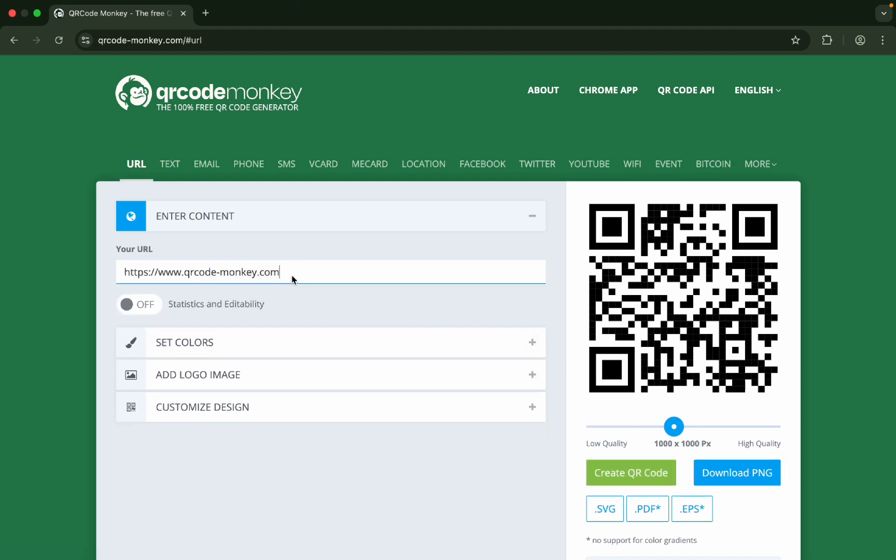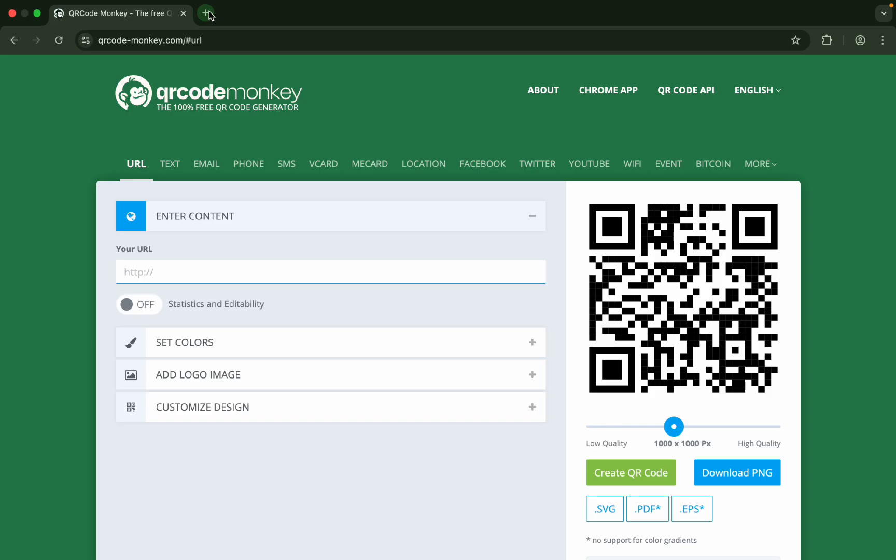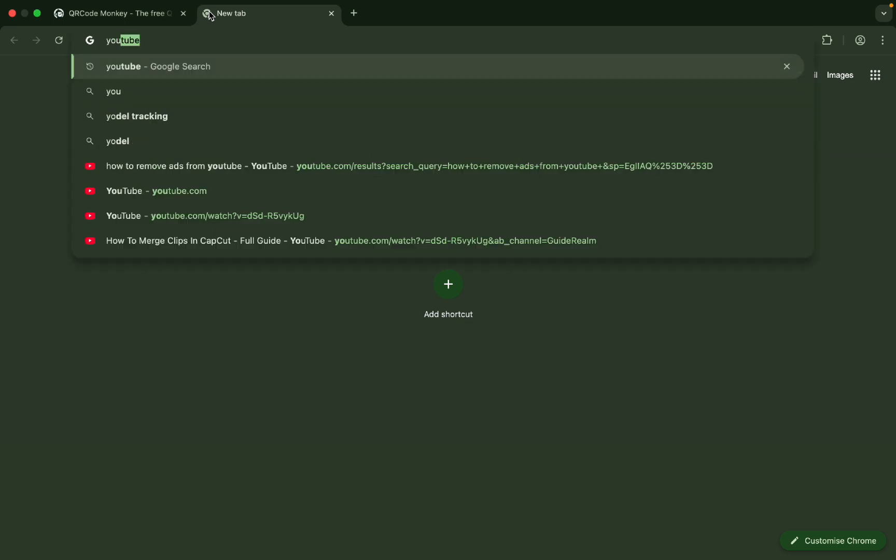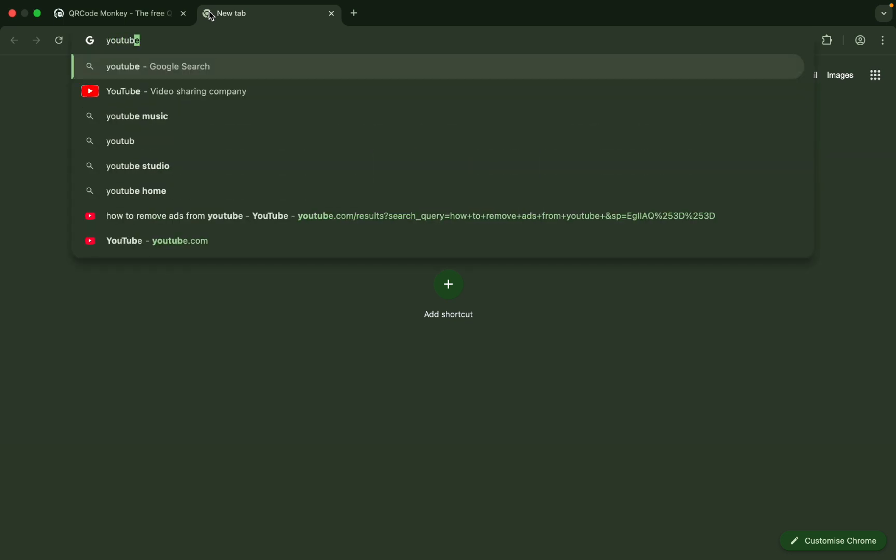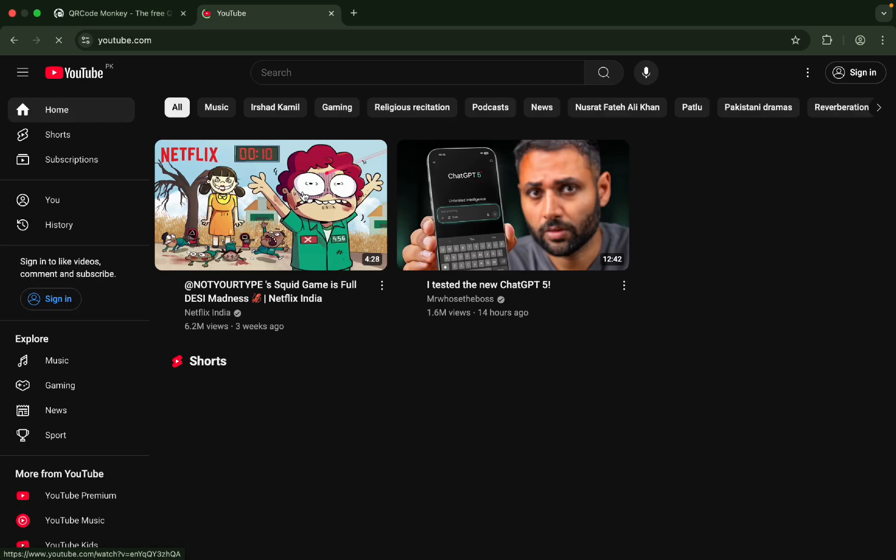If you have a URL, you just need to put the QR code over here. Let me paste some YouTube link. If you have a YouTube channel and you want to make a QR code of that YouTube channel, just go to youtube.com. I would just pick some random channel.